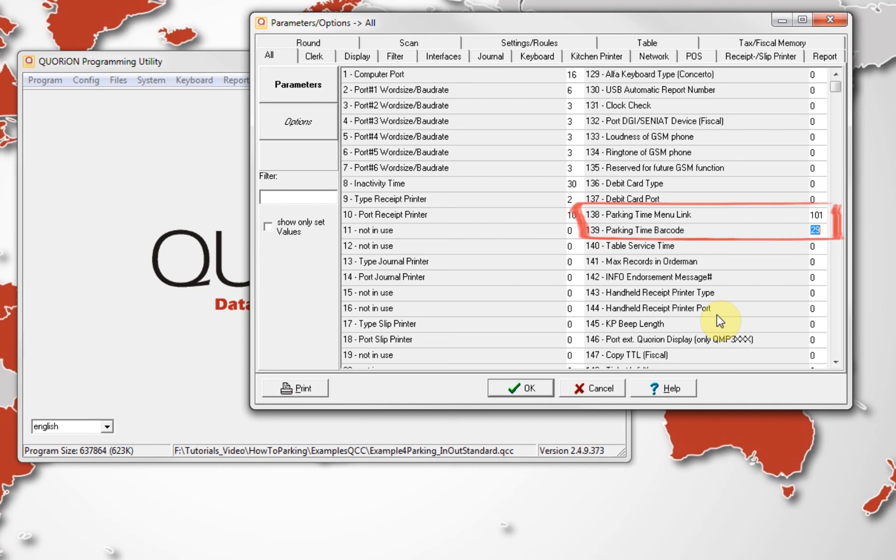On system parameter 139, we just need to input 2 digits. These are random and are used to define the first 2 digits on our barcode.